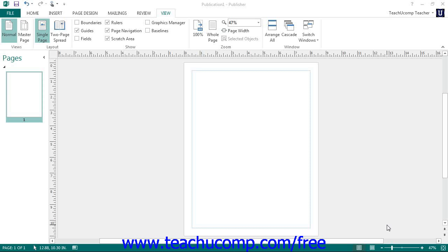In the lower right corner of the application window, you can see the zoom slider in Publisher. You can use this to change the magnification level of the pages in your publication.